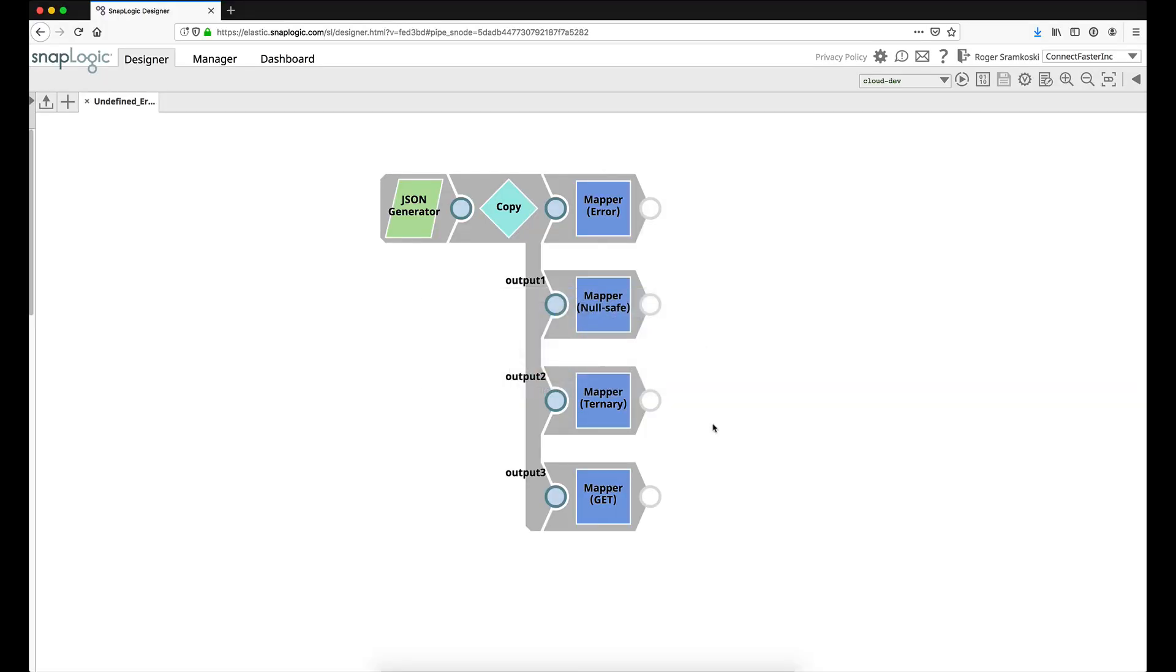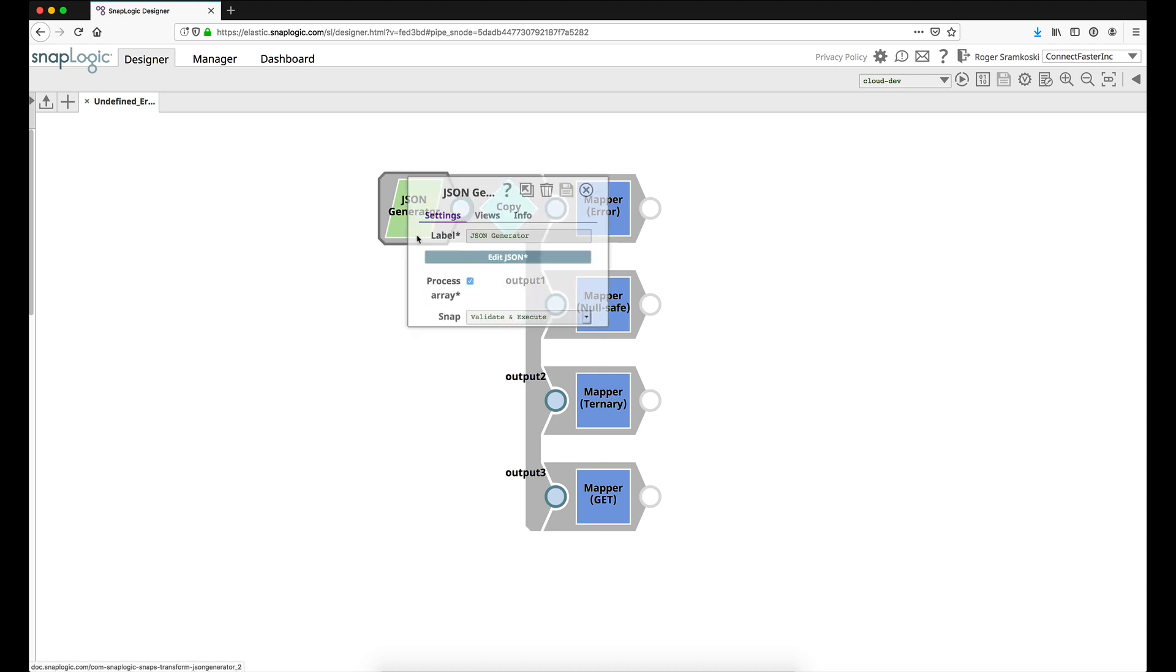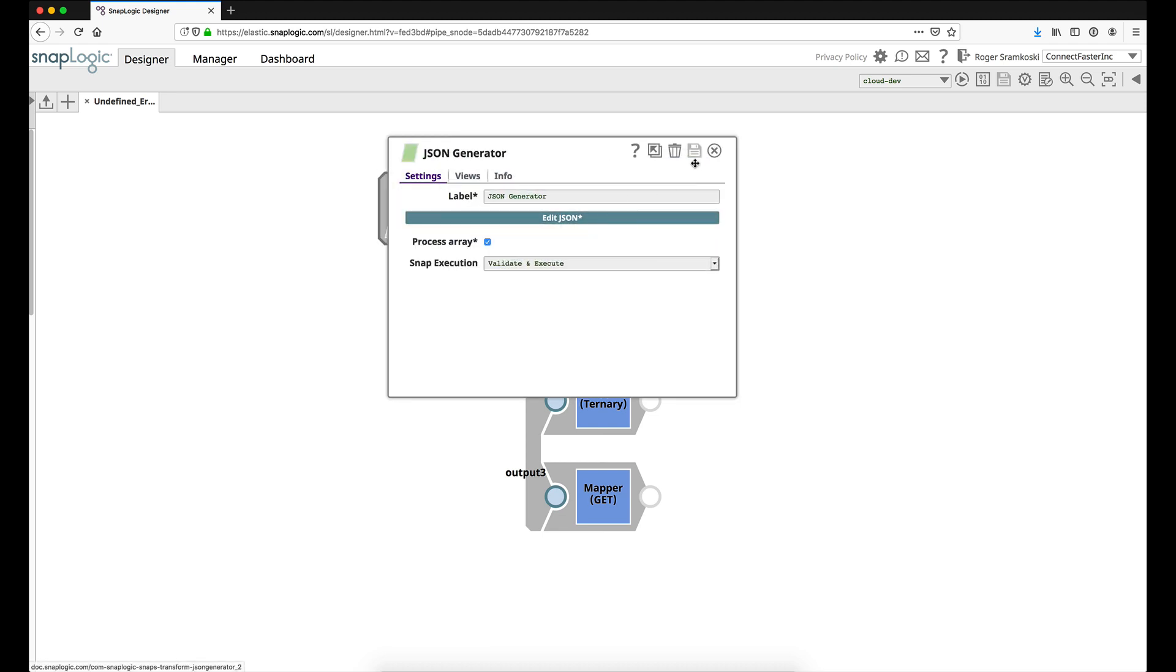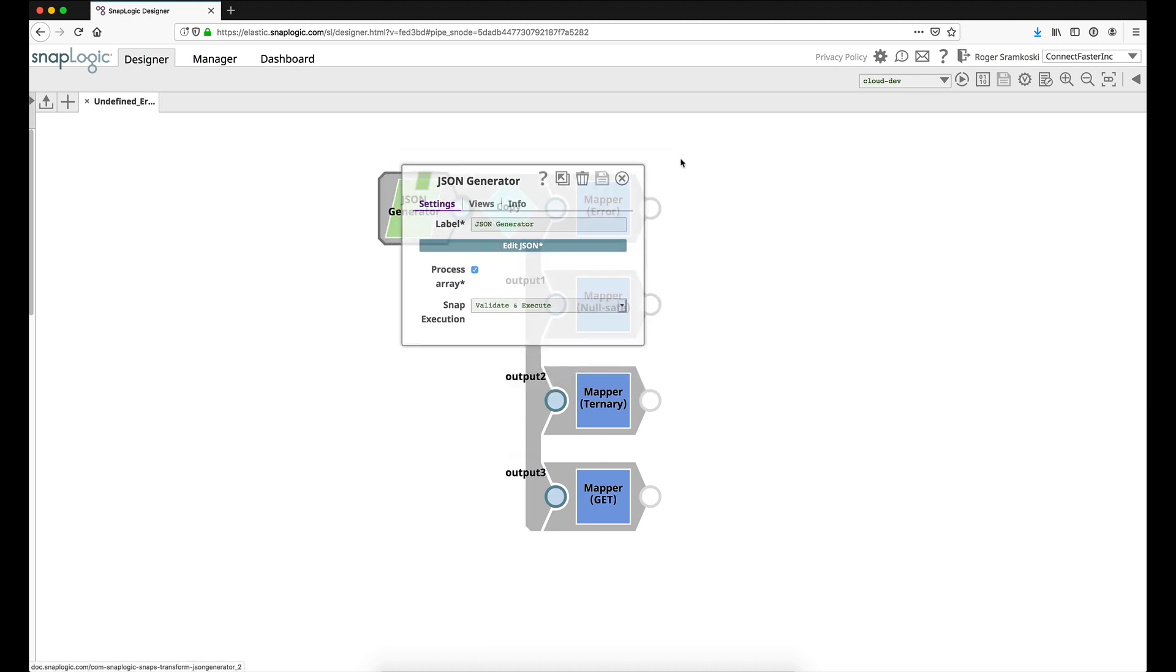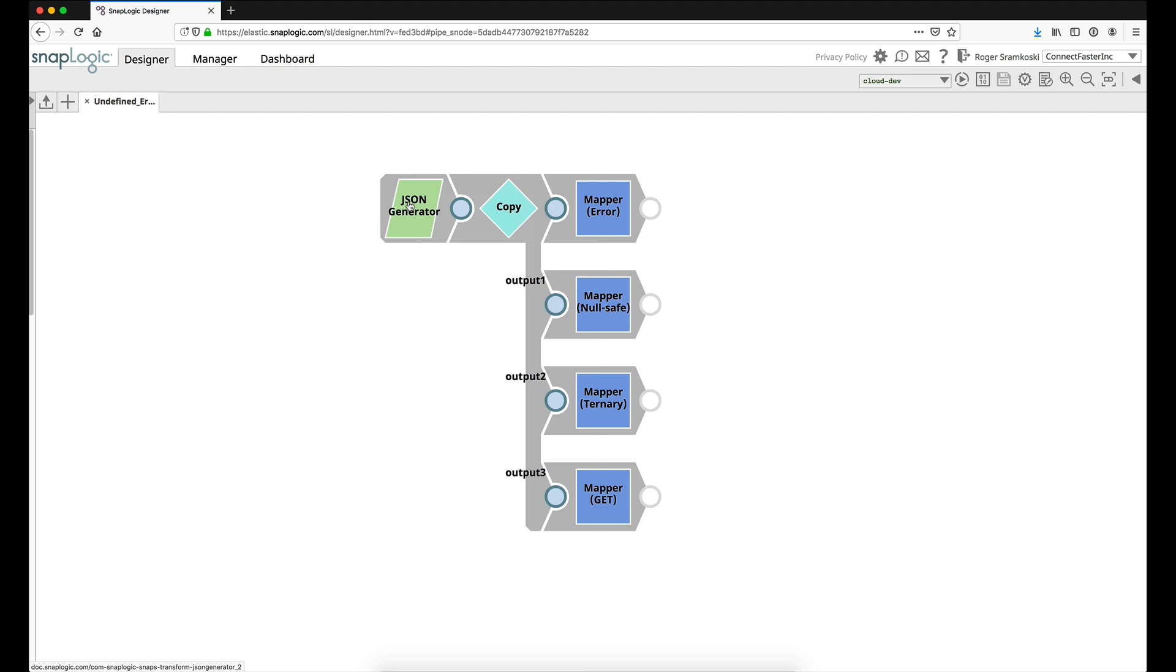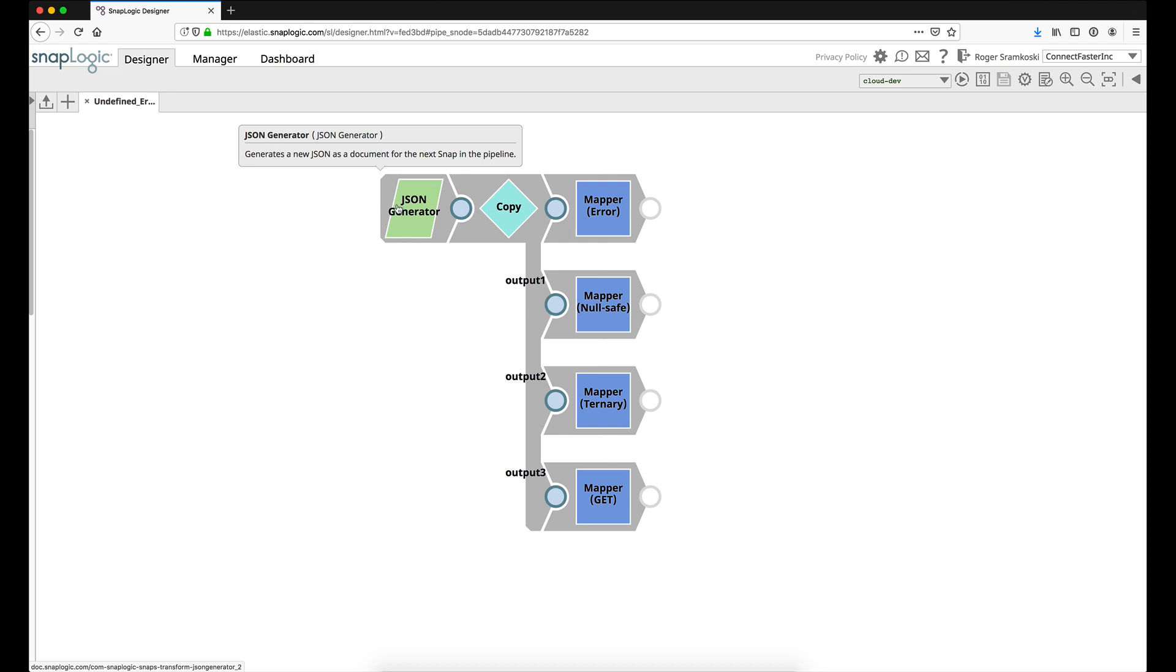First let's hop over to SnapLogic. This is the demonstration pipeline that I will be using. We have a JSON generator which is going to give us some static JSON. I always find it's best to take a static set of data when you're trying to solve something, just to make sure you understand how it works. But this could be data coming in from any other snap that would pass down JSON data, with the possibility that some documents would not contain all the keys.